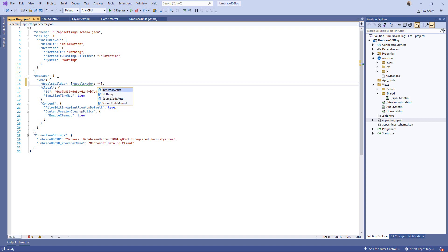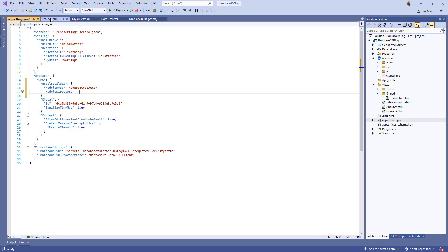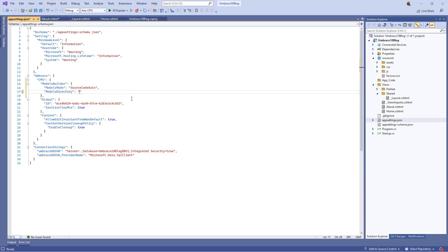So that option we don't need. The other options are source code auto or source code manual. Source code auto means Umbraco will generate the model for you only when you run or rebuild the app. The last option is manual — if you enable this one, you go to the back office, you will see a button you can click to say 'please generate it for me now.' For us, let's use the auto option. I need to see my models and where they are — I don't need to always have that red line under the content model.